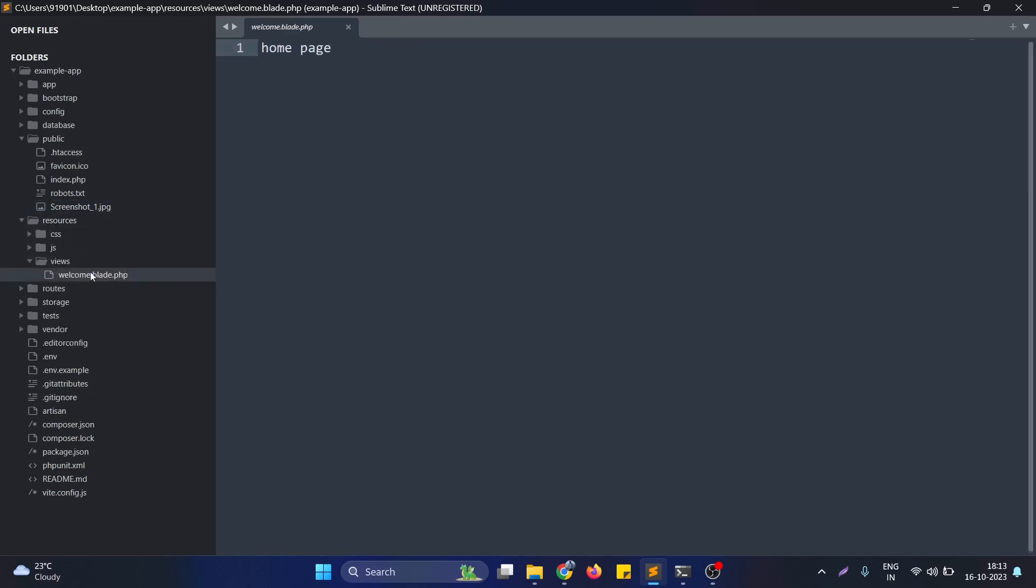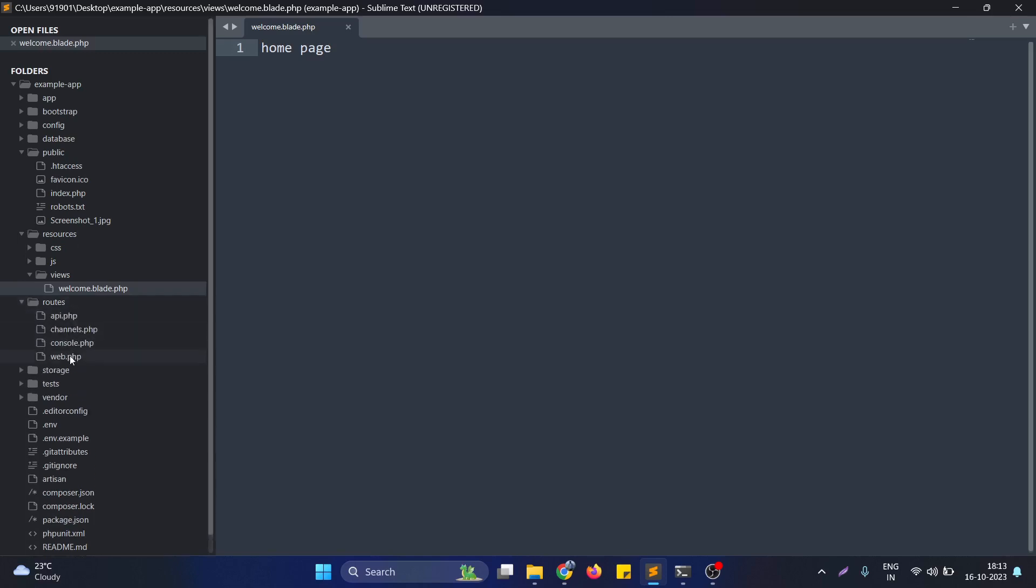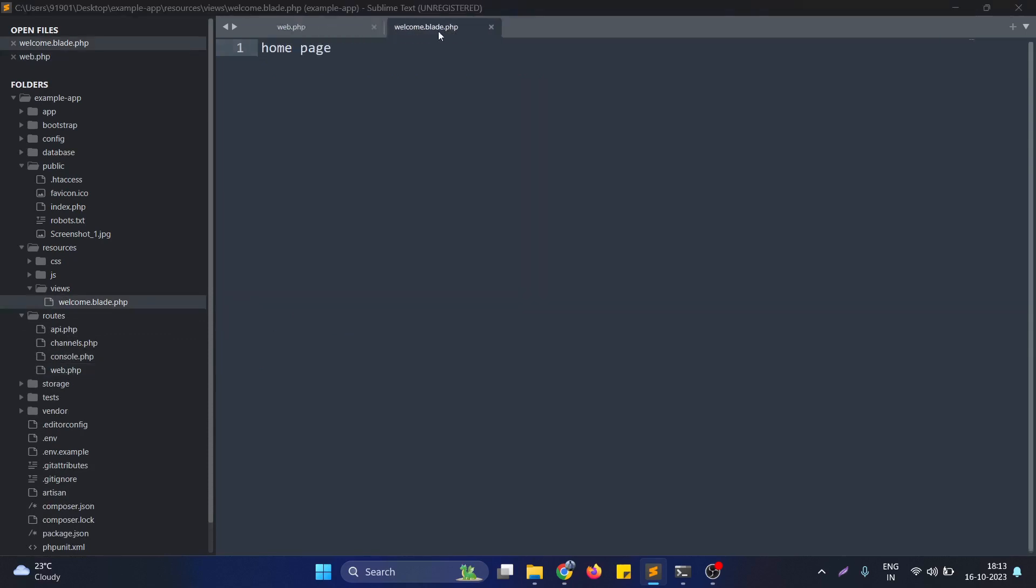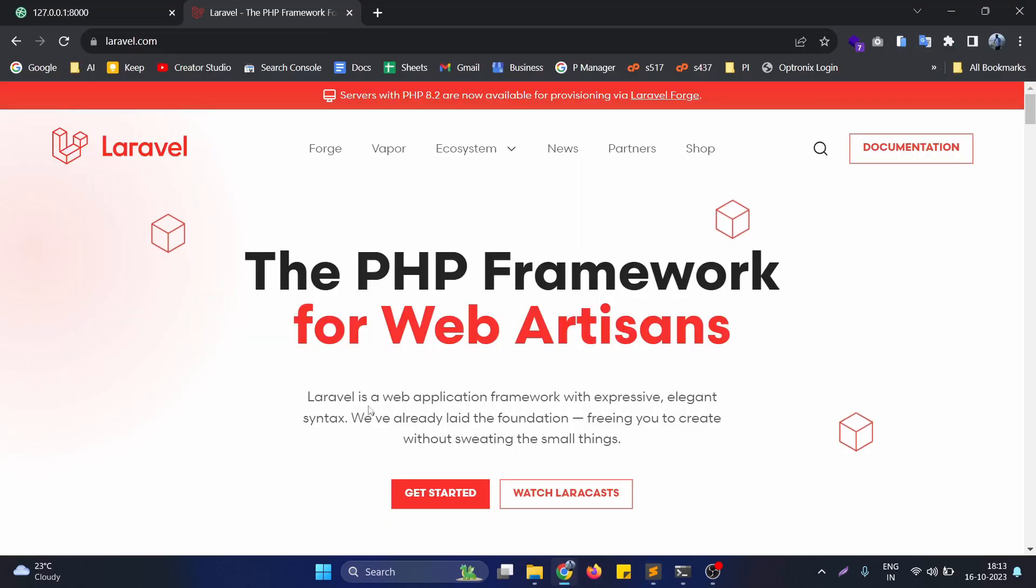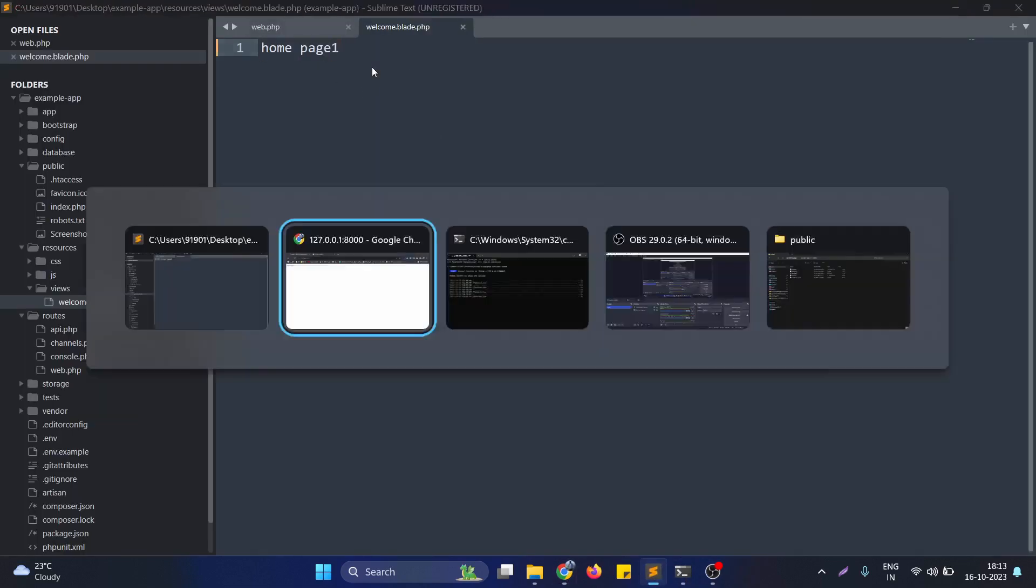For this, I will also take a view file. This is the view file, welcome.blade.php. If I open the web file, as you can see at the home page of our Laravel application this welcome file is served. If I open the home page of the project, you can see the home page written here because this is the exact file we are using.